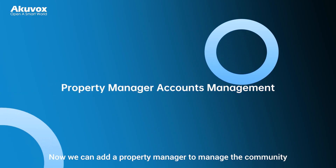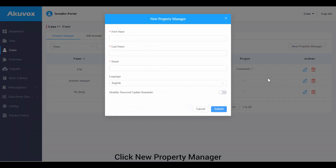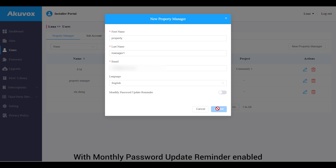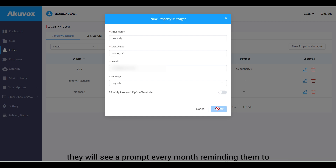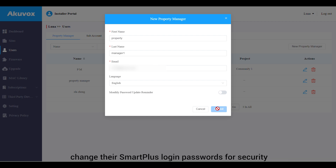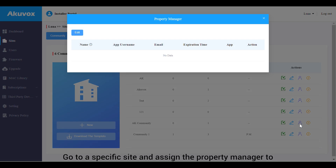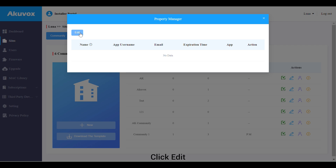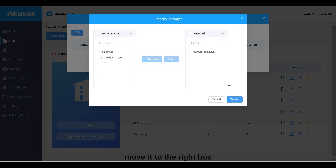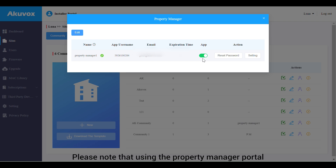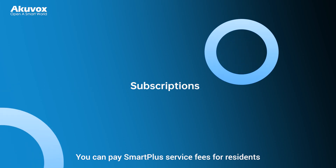To add a property manager to manage the community, go back to the dashboard and click New Property Manager. Enter the property manager's name and email address for Smart Plus notification emails, and select the email language. With monthly password update reminder enabled, property managers will see a prompt every month to change their Smart Plus login password. Click Submit, then send the password to the property manager for login. Go to a specific site and assign the property manager to the target community by clicking the property manager icon, clicking Edit, checking the account, moving it to the right box, and clicking Submit. Enable the app option so the property manager can use the Smart Plus app — note that using the property manager portal is free, while using the app requires a monthly fee. Click Settings to manage the property manager's permissions.